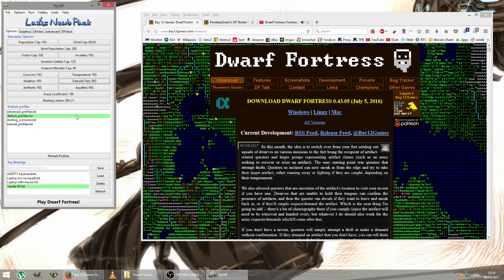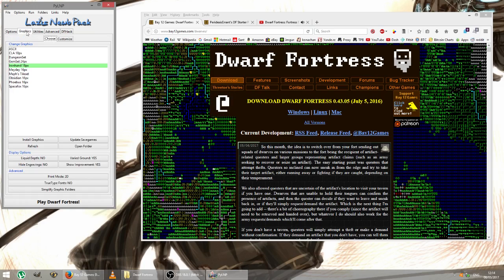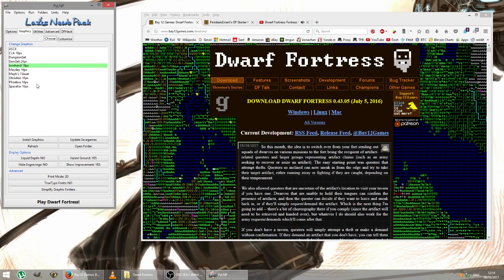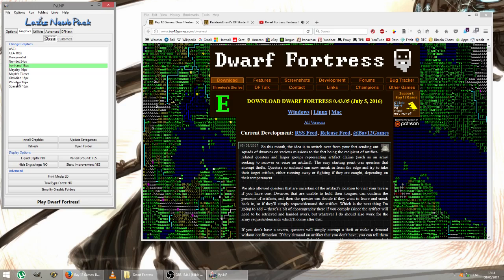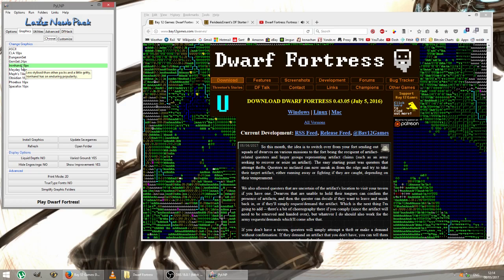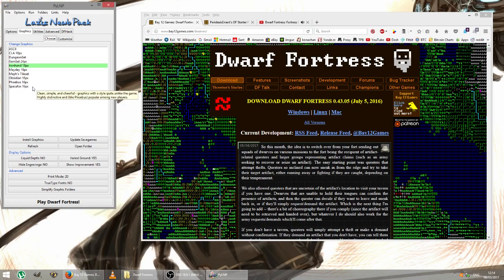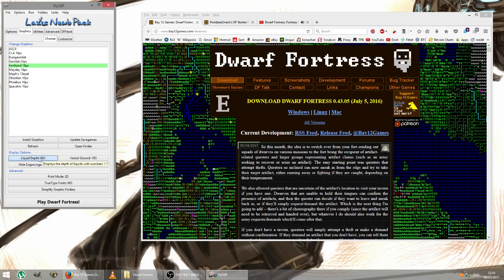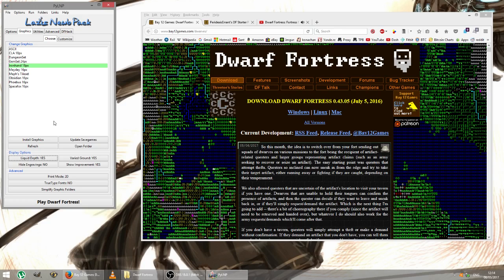Now, the next tab is graphics, which gives you a list of tileset sets to be able to choose from. My own favorite is the Iron Hand set, which I've been using for some time. I think it comes pretty standard with Phoebus, I'm not sure, but Iron Hand is the one I'll be using today. And there are just a couple of options on here, one of which I would like to change, and that's liquid depth. I do want it to show the depth of liquid, such as water or magma, in my fort.